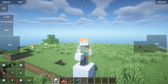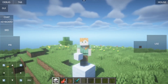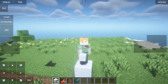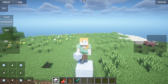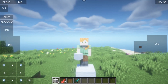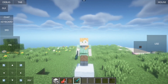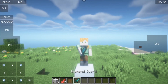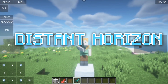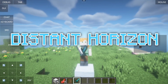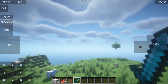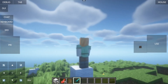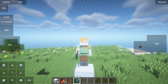Hello guys! We have successfully installed fabric mods from the previous video. Now we will try to install a new mod called Distant Horizon for Fabric API. For a quick look, here is the sample.